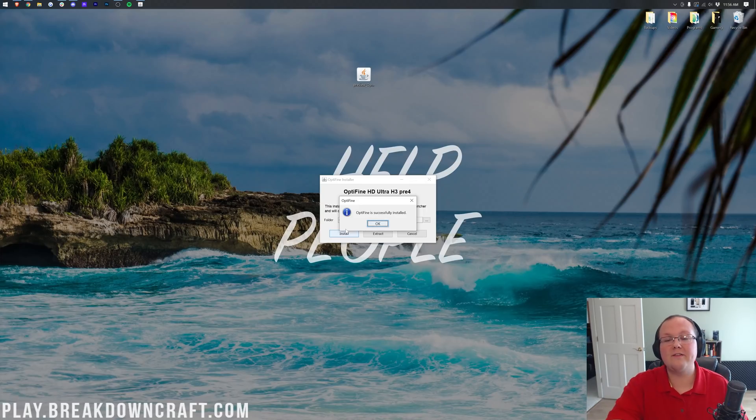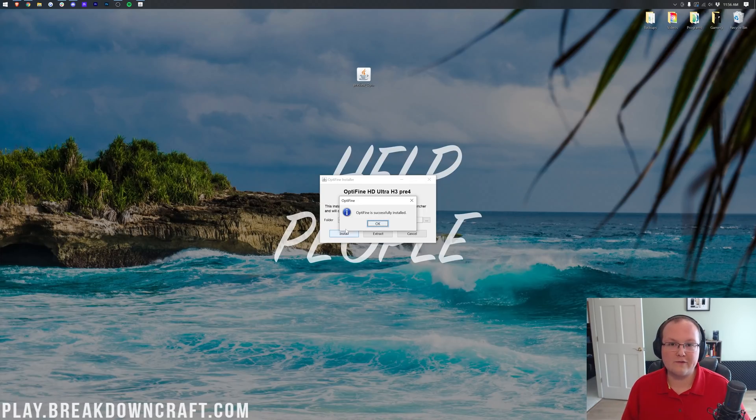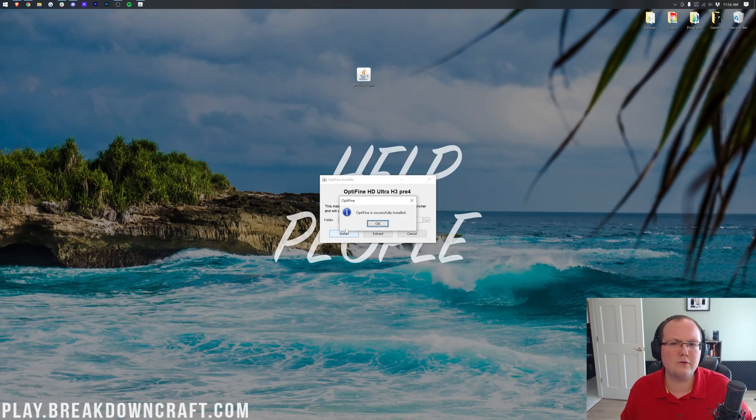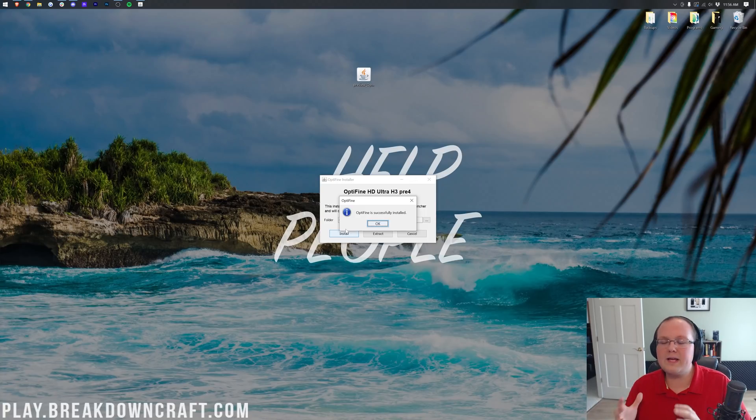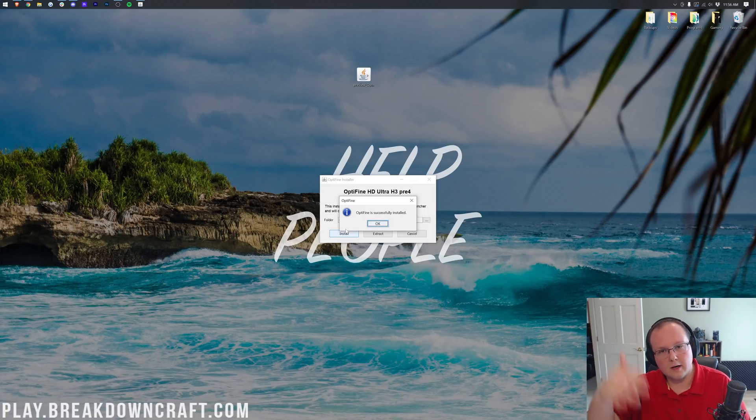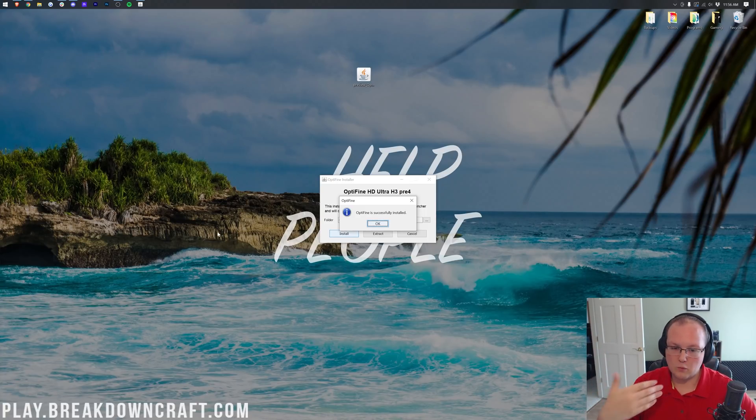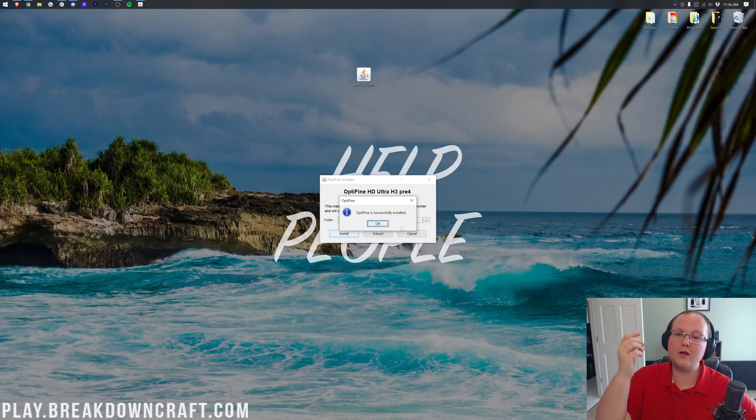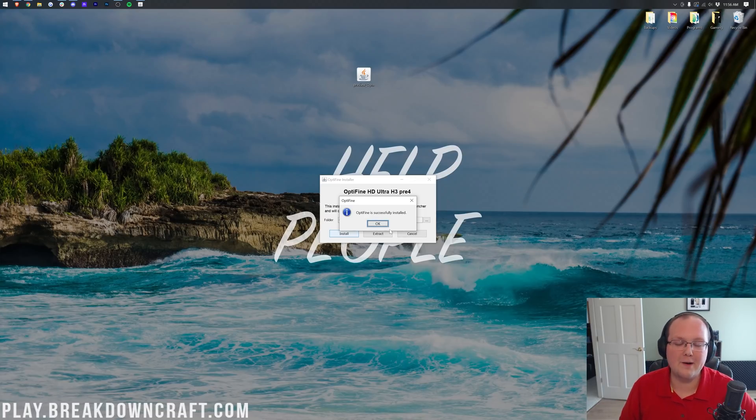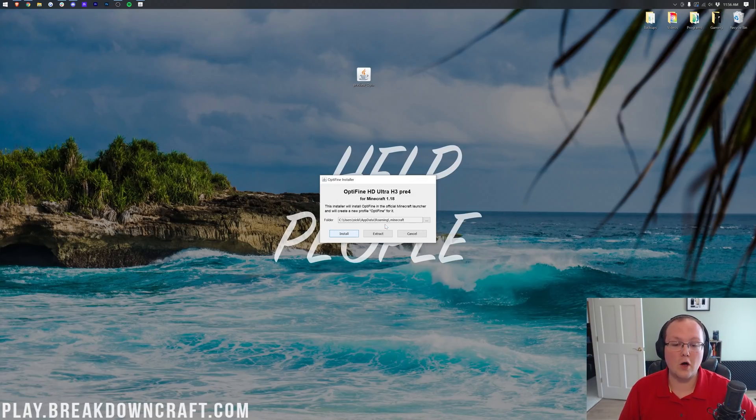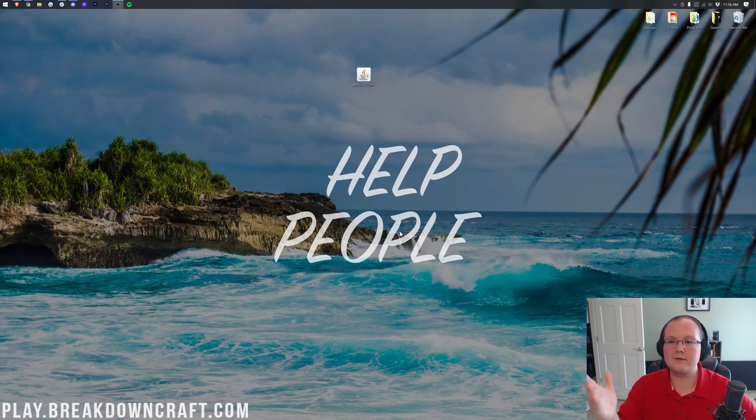You might have an issue installing Optifine if you've never played Minecraft 1.18. So all you need to do if you do have an issue at this point is go launch Minecraft 1.18 and then close out of it. You don't even have to load into a world. Just load into the Minecraft 1.18 menu, close out of it, and then come back here, repeat the installation process, and you'll be able to install Optifine without problem. Let's go ahead and click OK here.